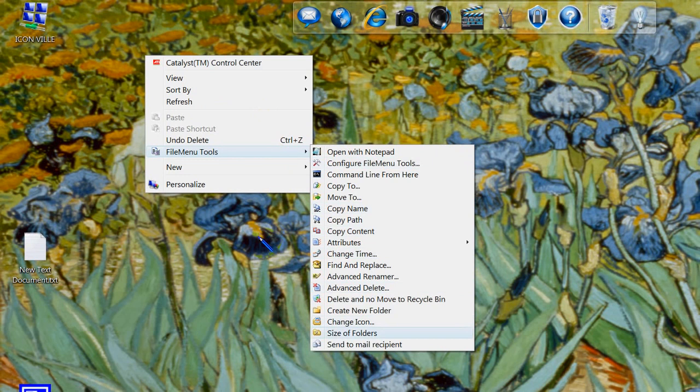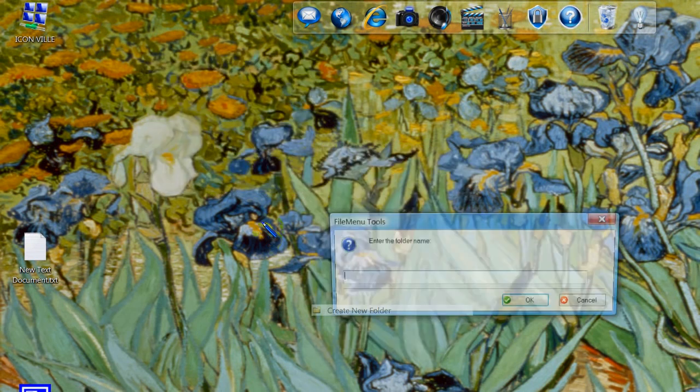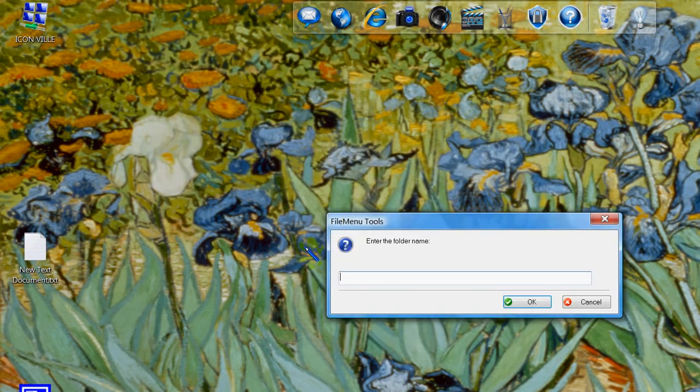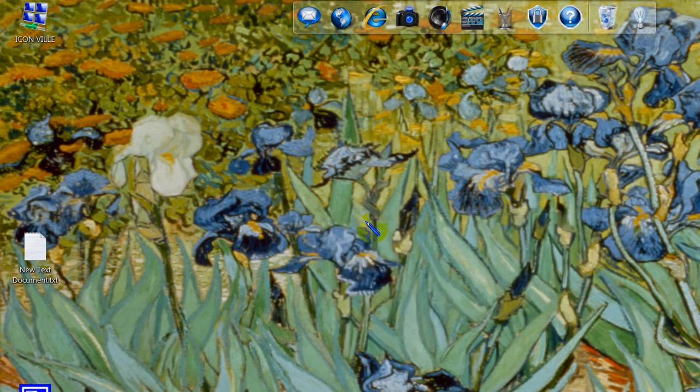One of those is creating a new folder on your right click. I'll just do one now to show you how easy it is. And I'll just call it photos.